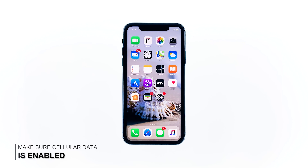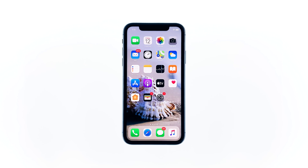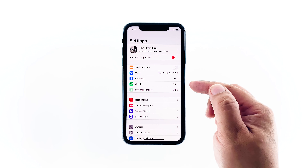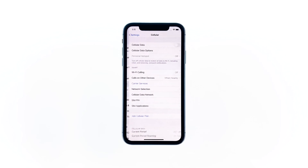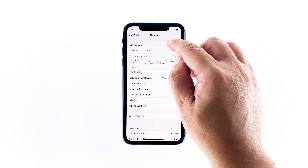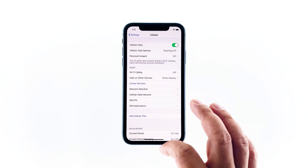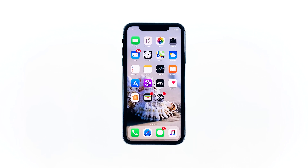First solution: make sure cellular data is enabled. For you to be able to have the 4G LTE signal, you need to enable the cellular data on your device. Open Settings, tap Cellular, and then tap the switch to enable it. If it's already enabled, or if this doesn't fix the problem, then move on to the next solution.